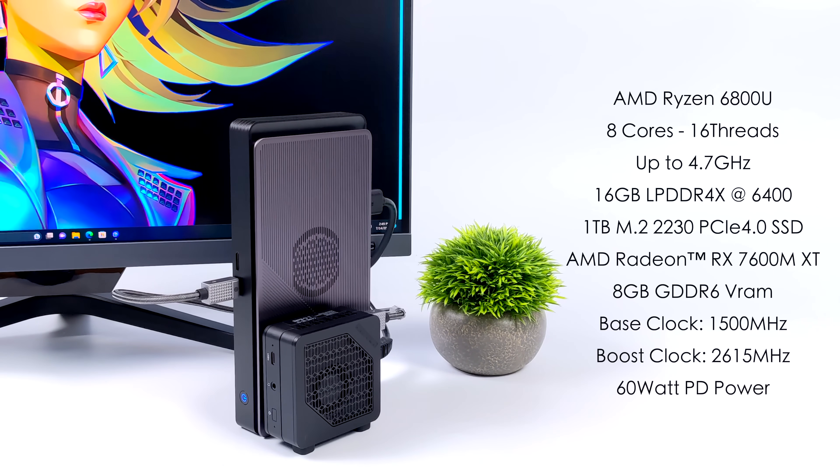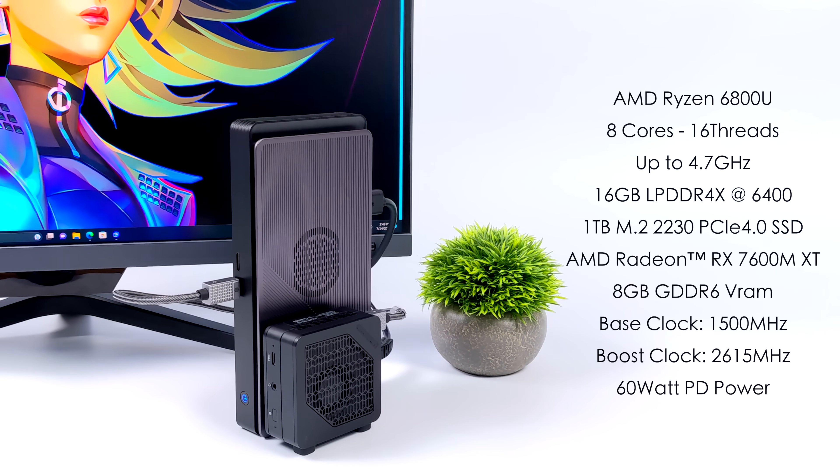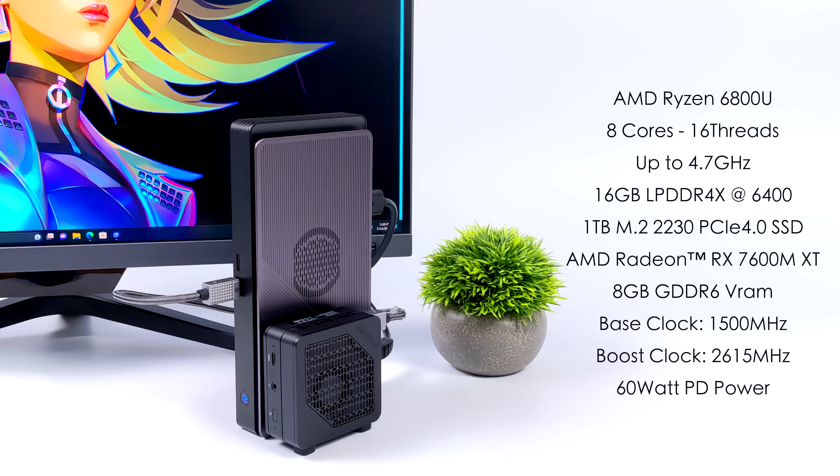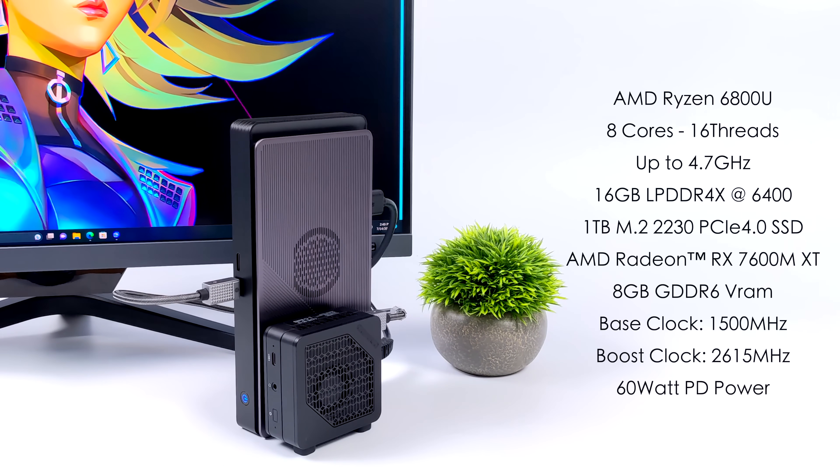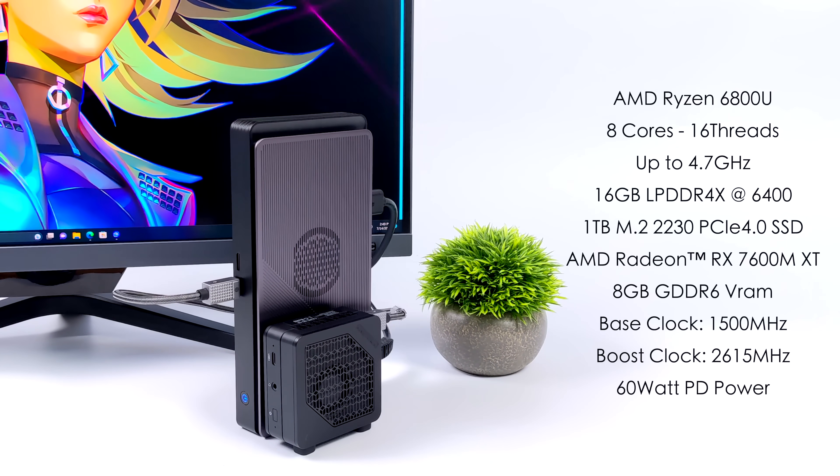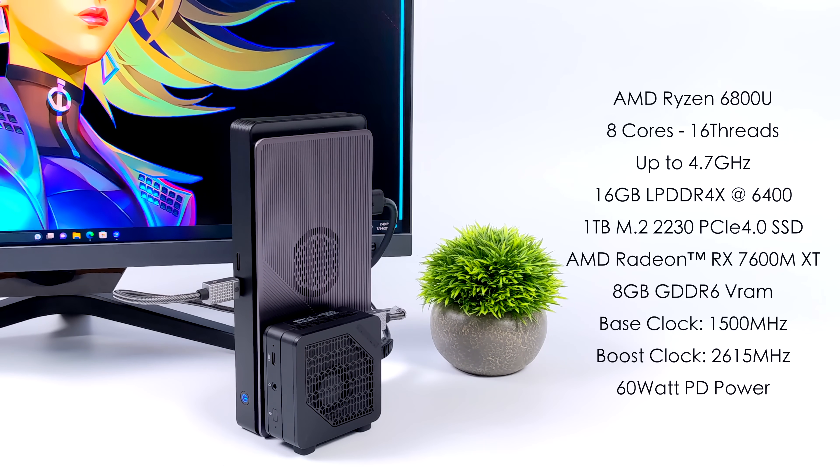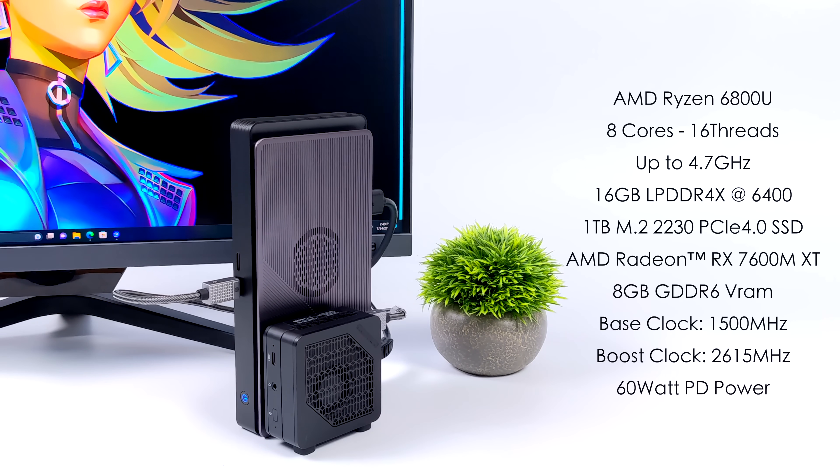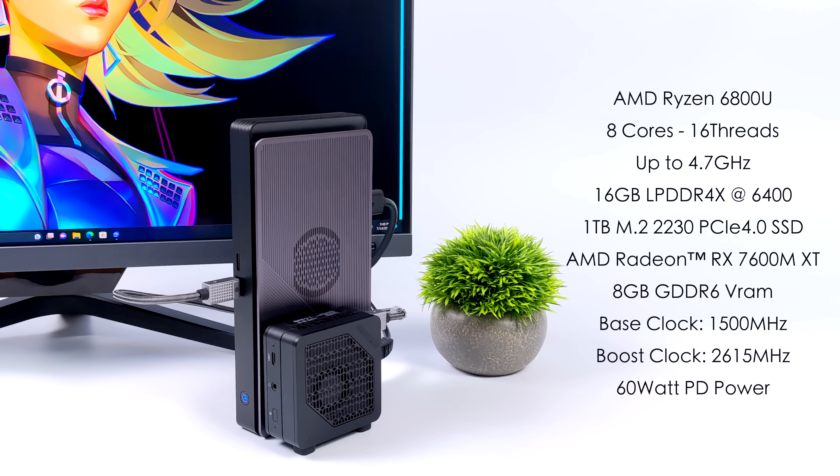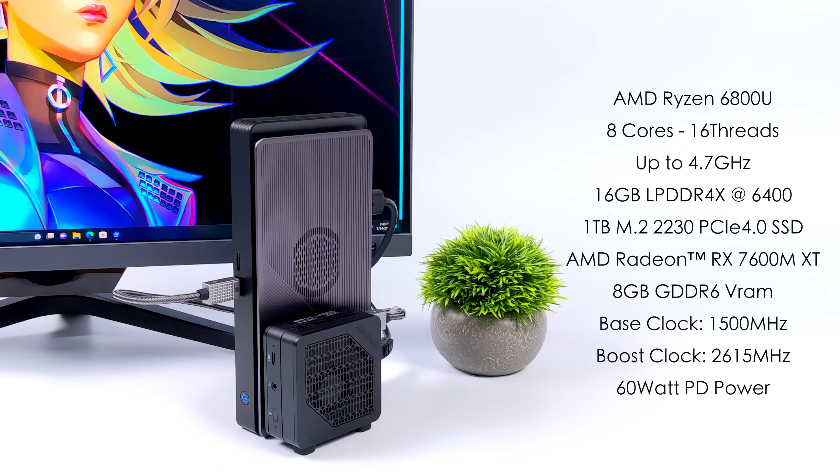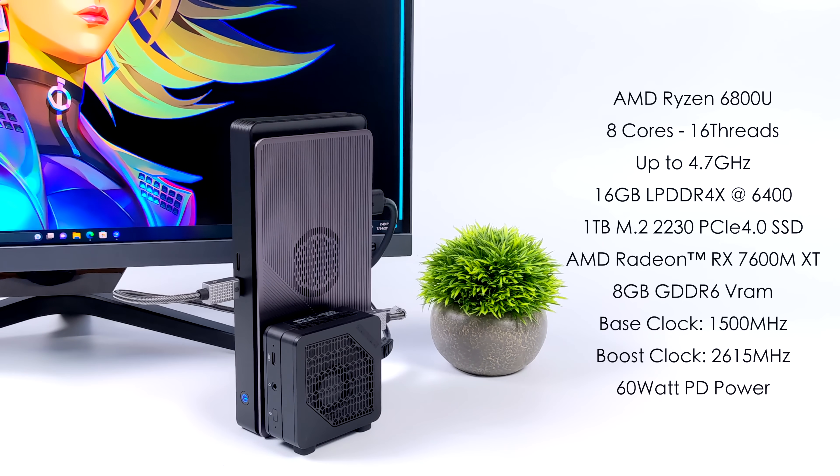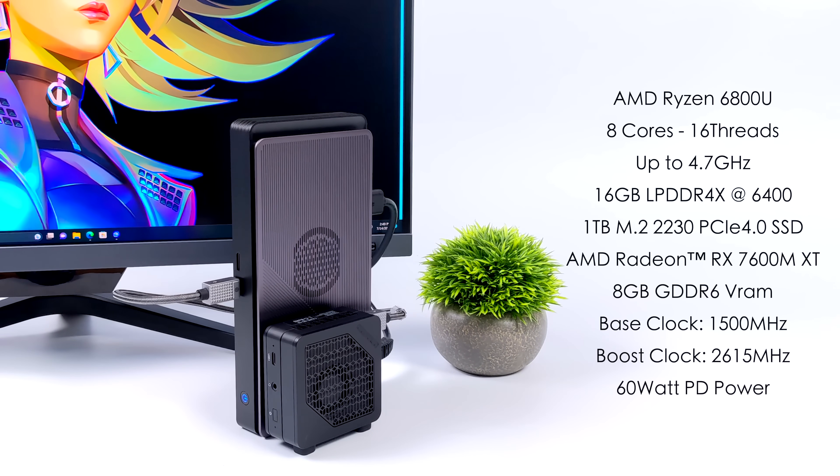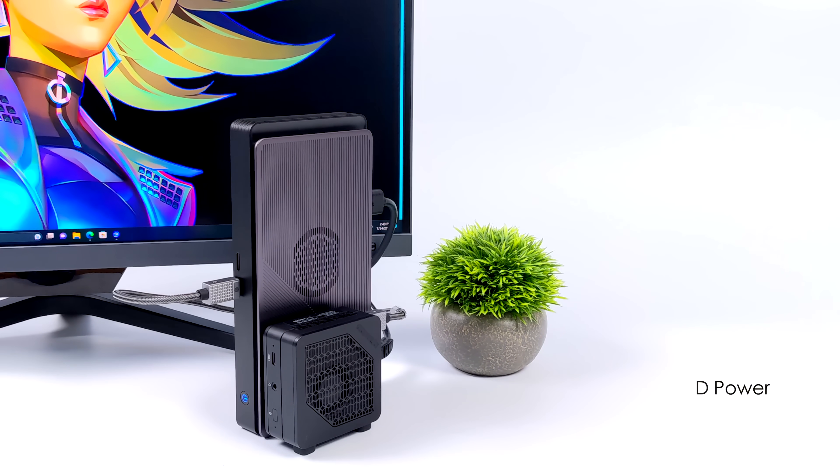But remember, the GPD G1 dock also supports Oculink. And when you compare that to USB 4 or Thunderbolt 4 with an eGPU, you can get a lot better performance. If you're interested in checking out my initial video on the GPD G1, I'll leave a link in the description. But we're going to be taking a look at how this thing performs because I think it's a really cool little setup.